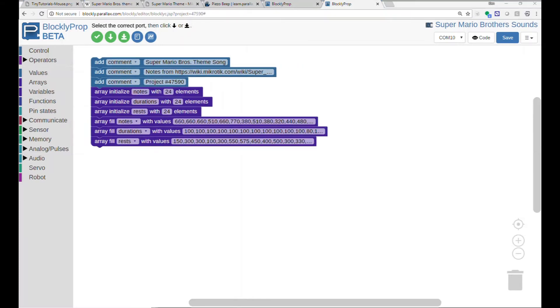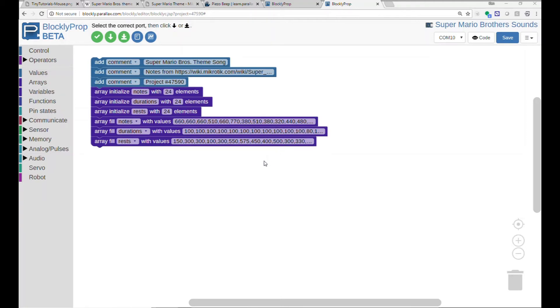Jumping ahead, I've put all 24 notes, duration, and rest into these arrays. So that part's all done.